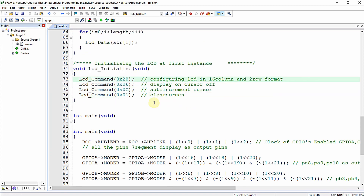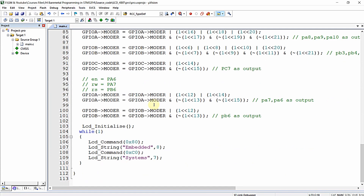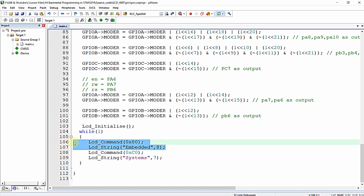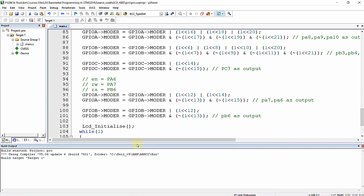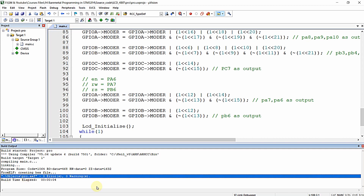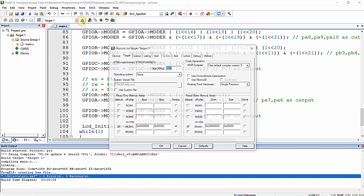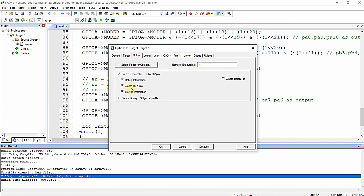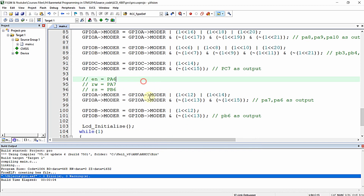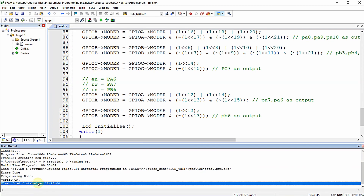Now compiling the program. The expected output is the same as in 8-bit mode: 'Embedded' printed from the first row first column, and 'Systems' printed from the second row first column. The compilation shows zero errors and zero warnings. In the Options for Target, select the ST-Link debugger — the ID code is visible. Make sure to enable 'Create HEX file', then click OK and dump the flash. The program has been successfully dumped to the microcontroller on the Nucleo board.